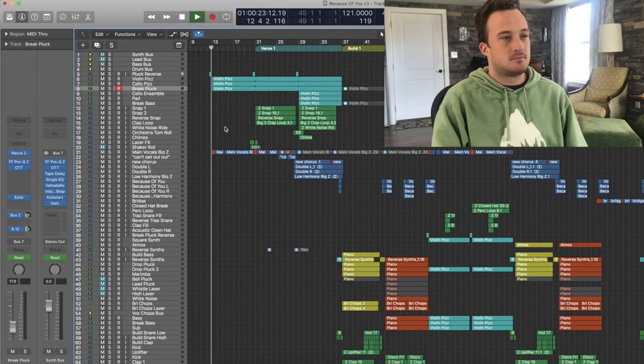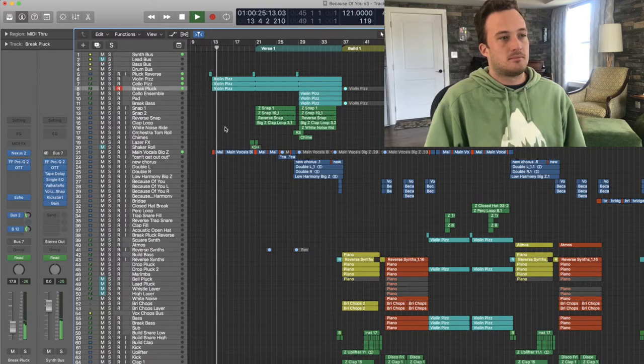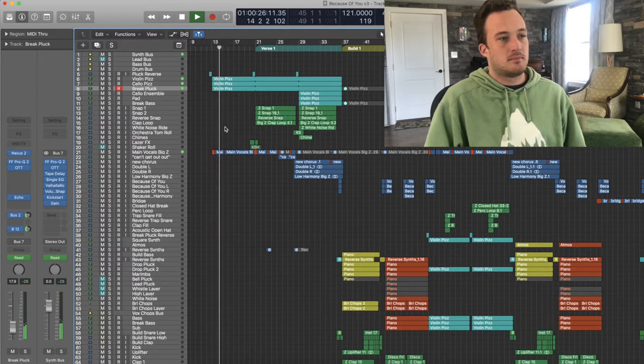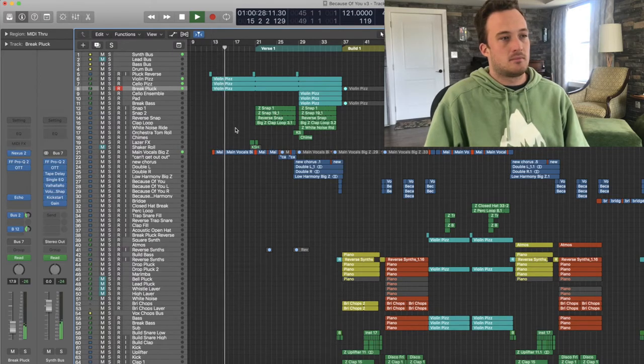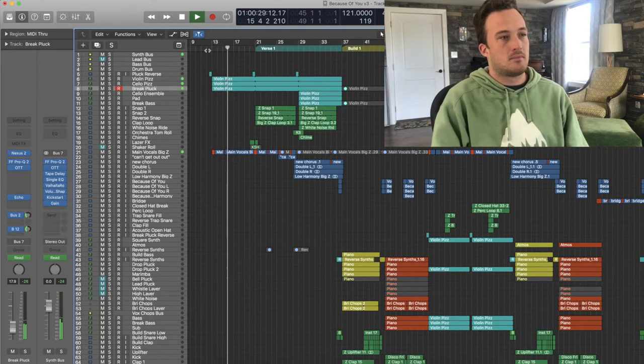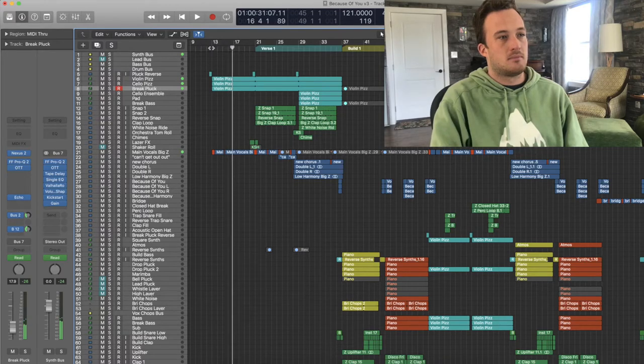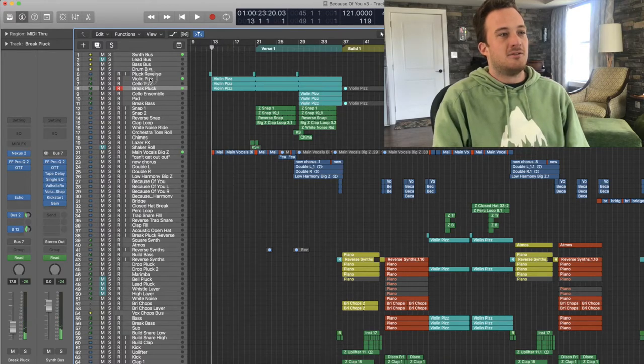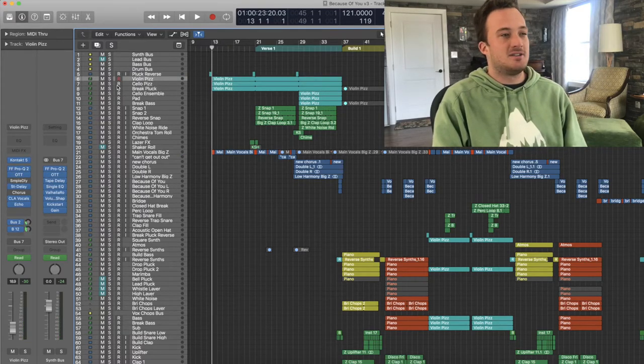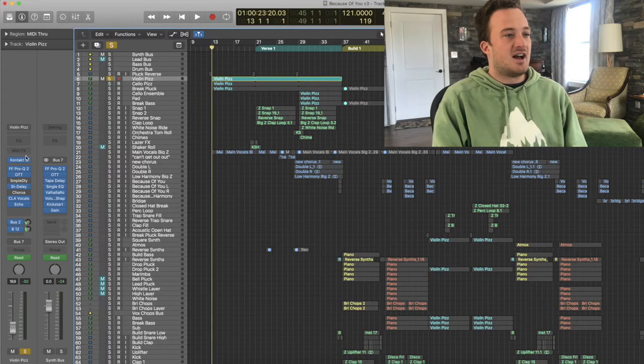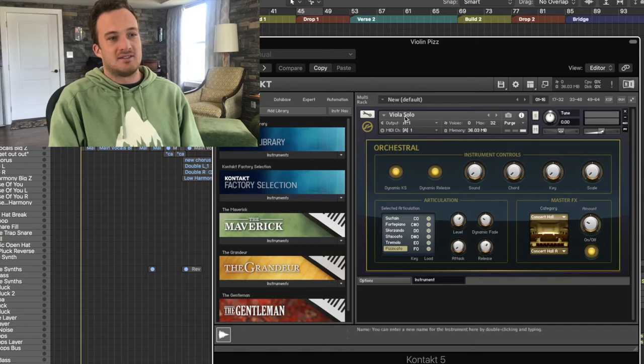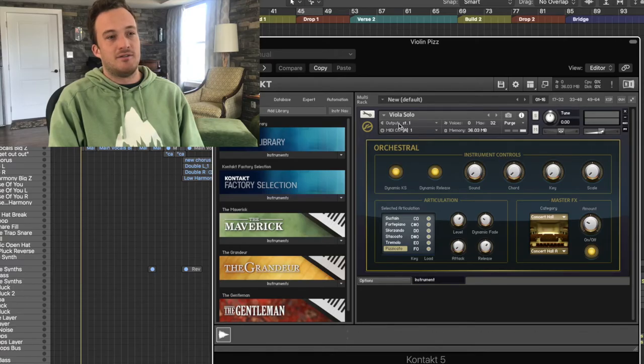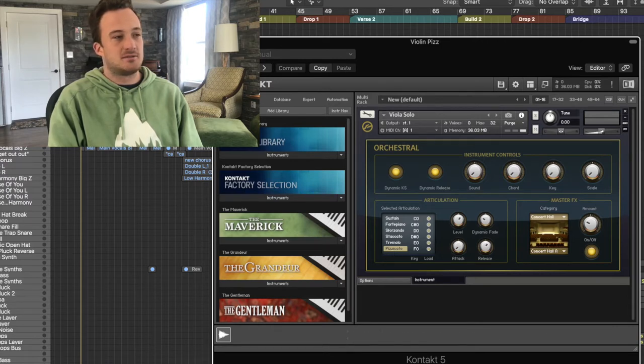They sound like this. So the violin plucks consist of three layers.